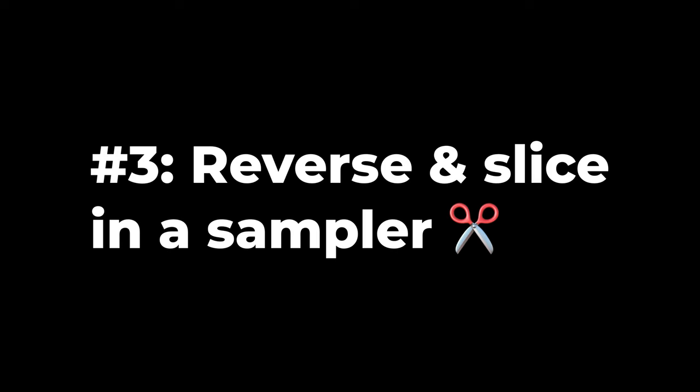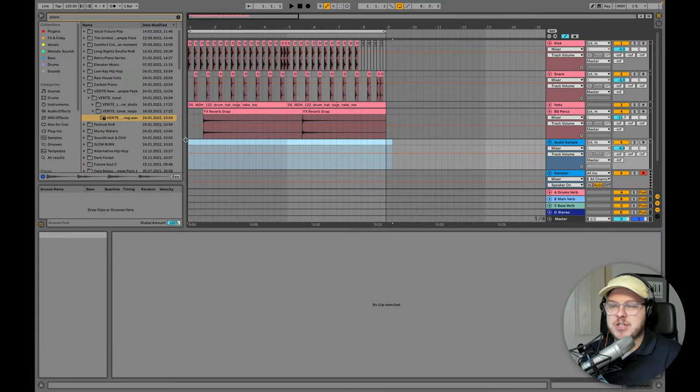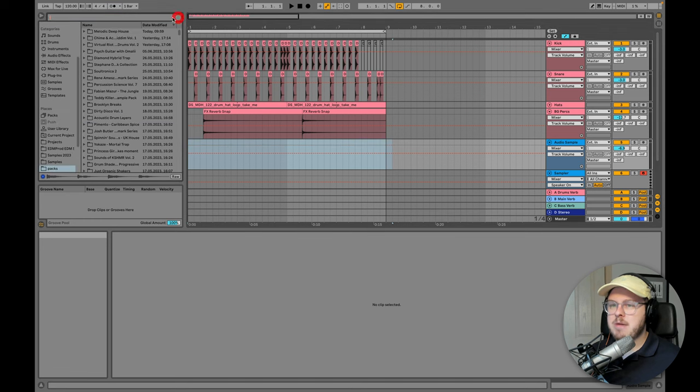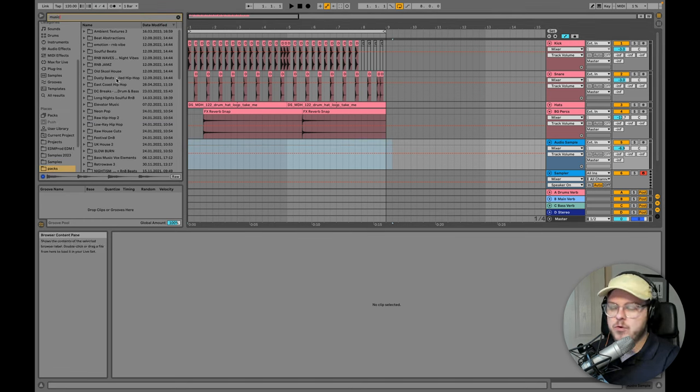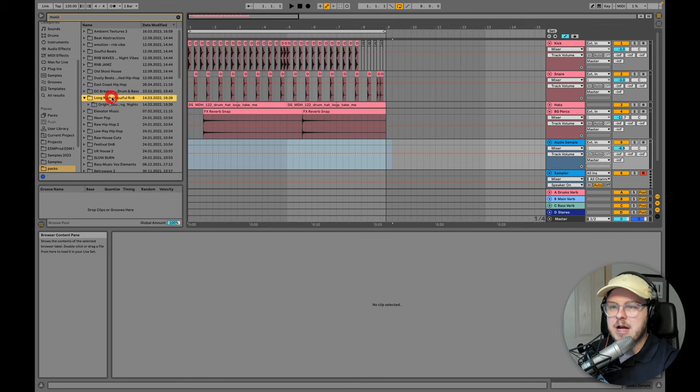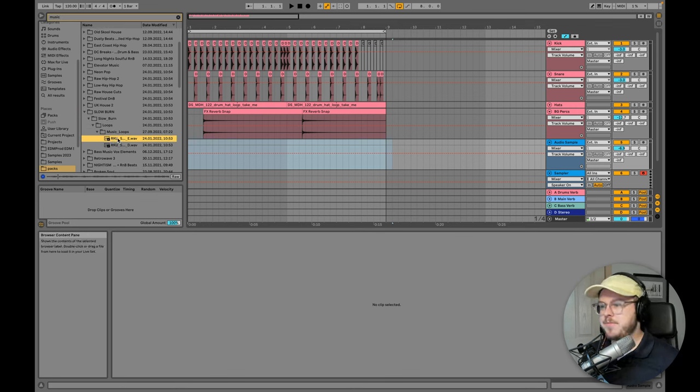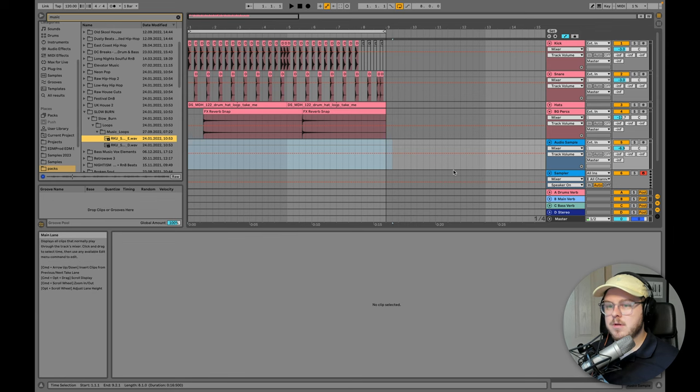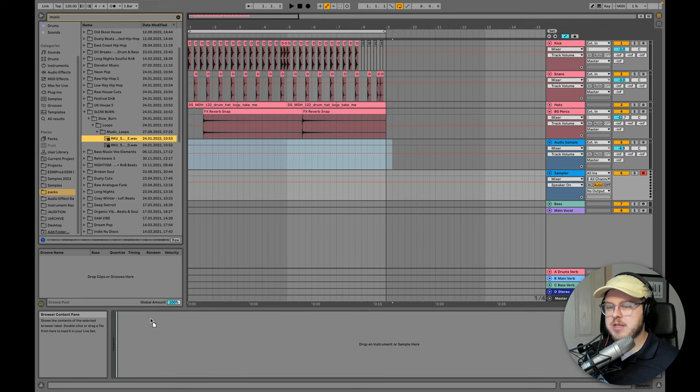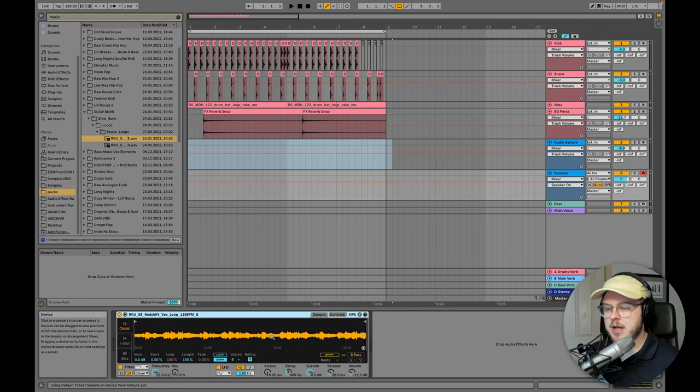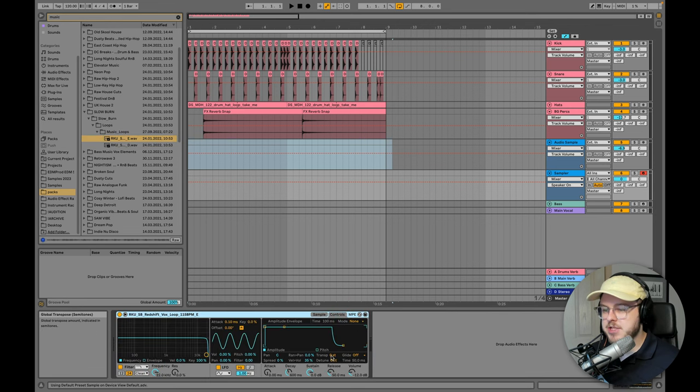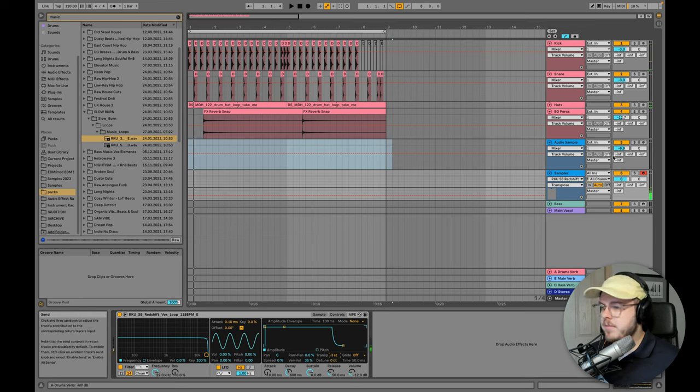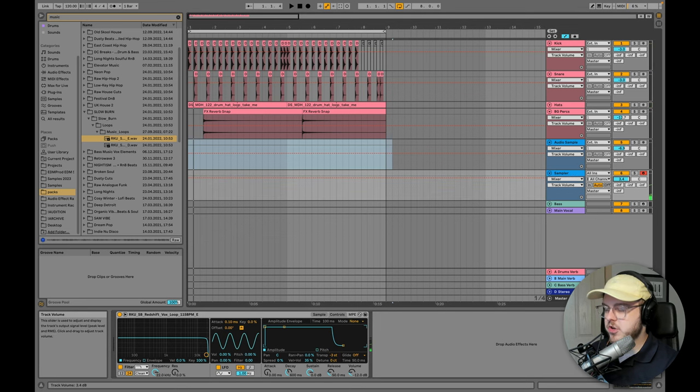So number three is to find a sample, reverse it in a sampler, and then use the slicing functionality to get some really cool reverse textures. I'm going to do this with maybe something more of a music sample, something a bit more full with a few instruments in it. We've got a bit more of a music kind of starter sample here. So I'm going to drag this into the sampler. I'm going to first kind of pitch it down a little bit.